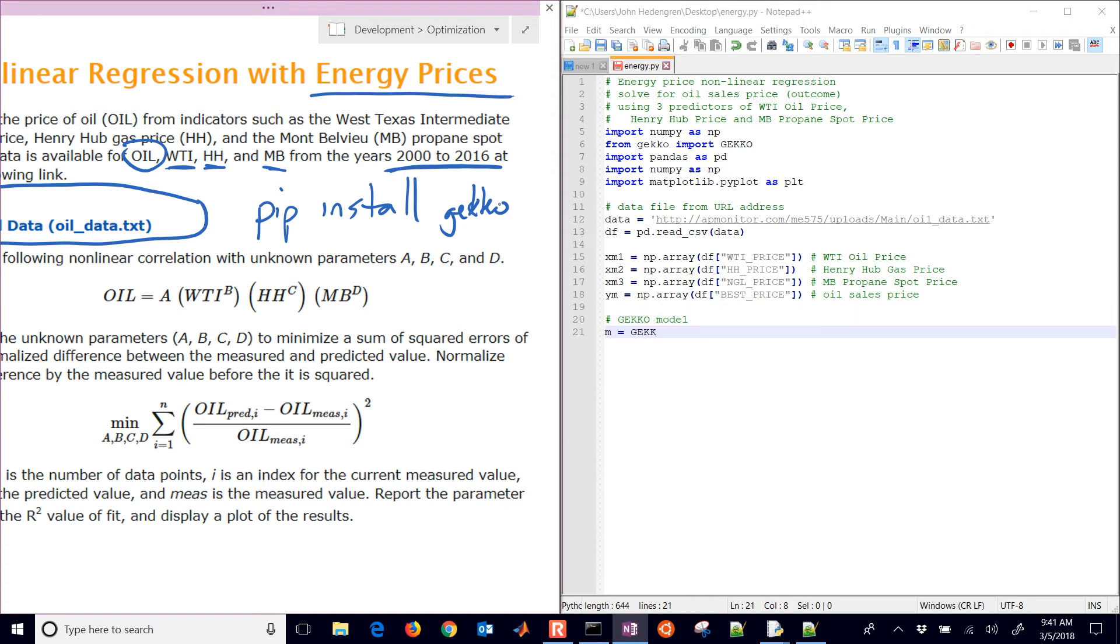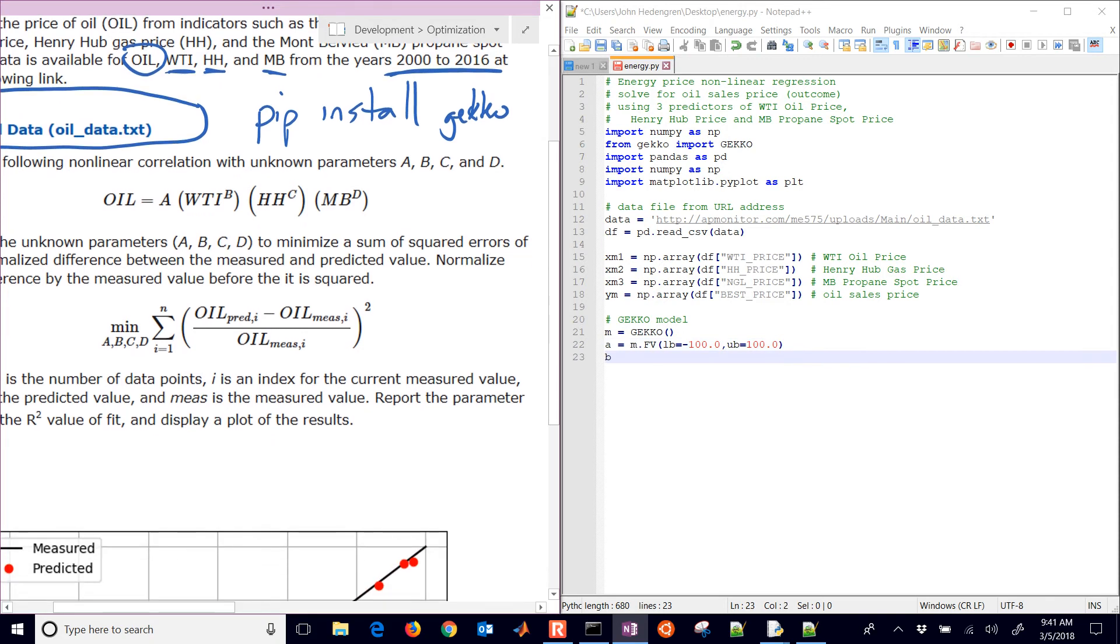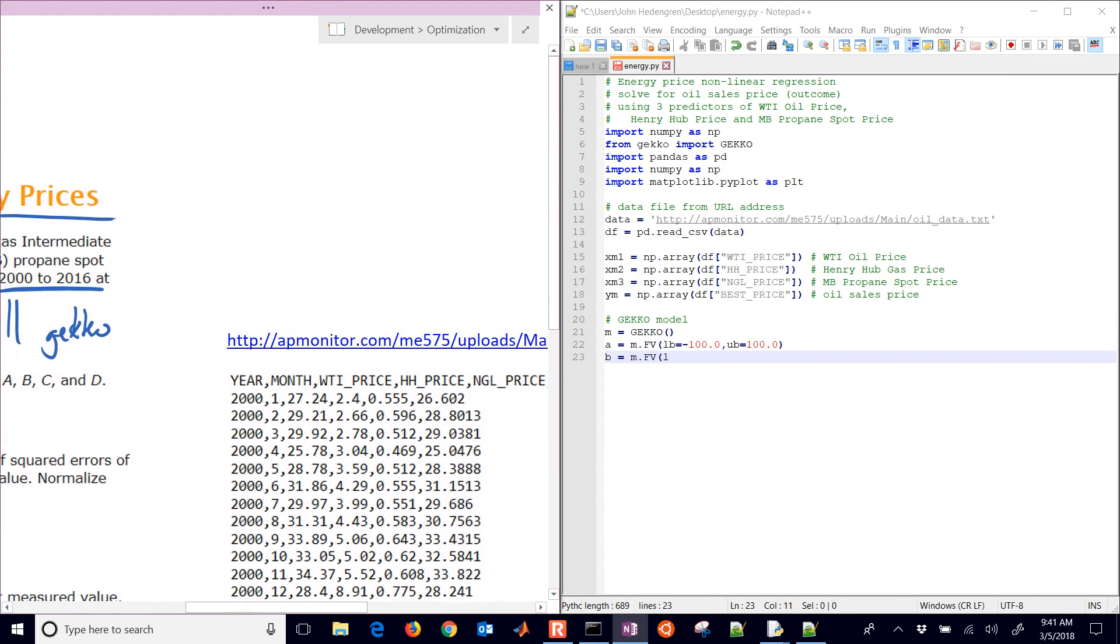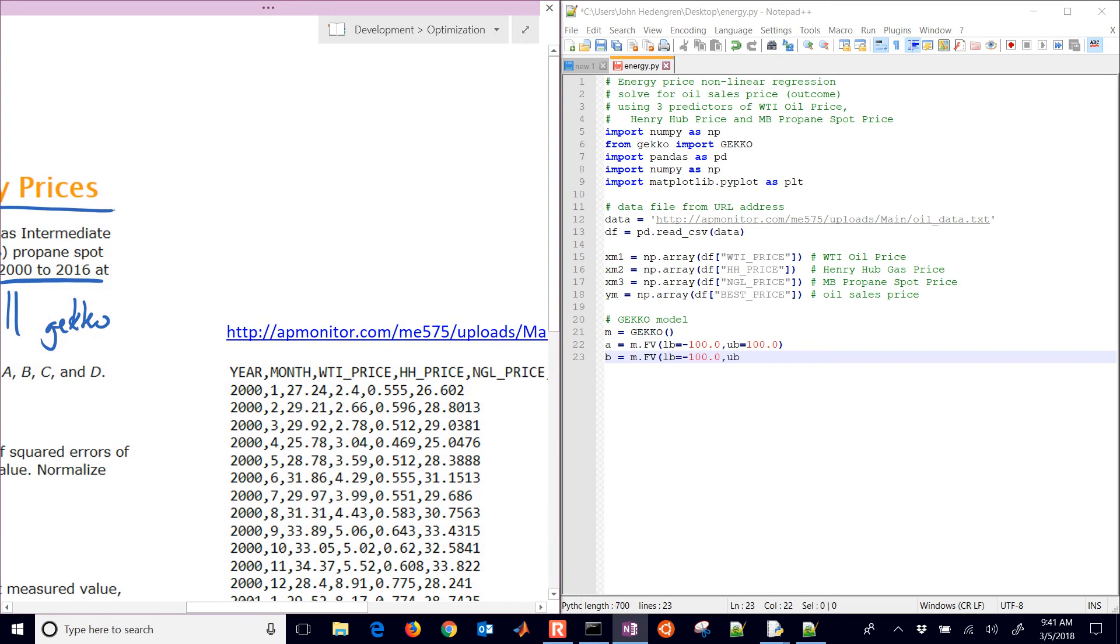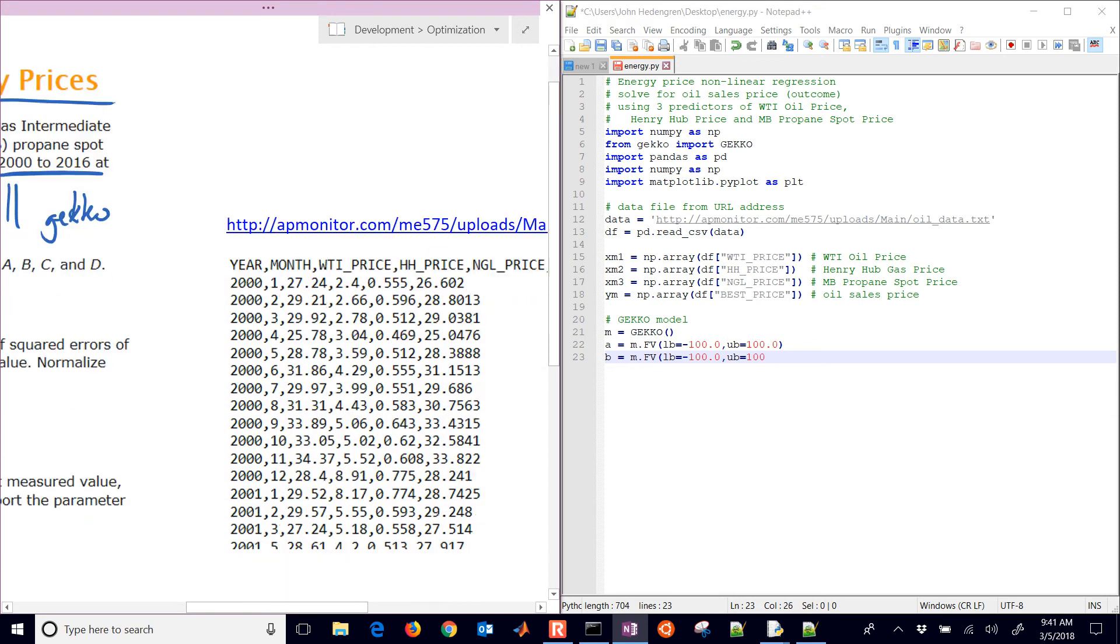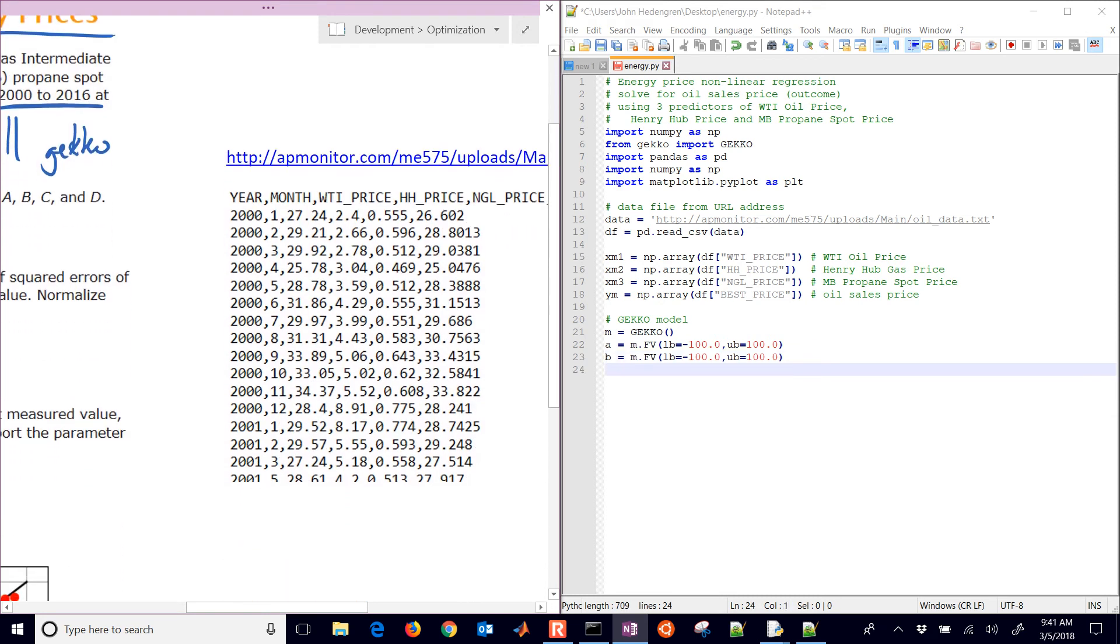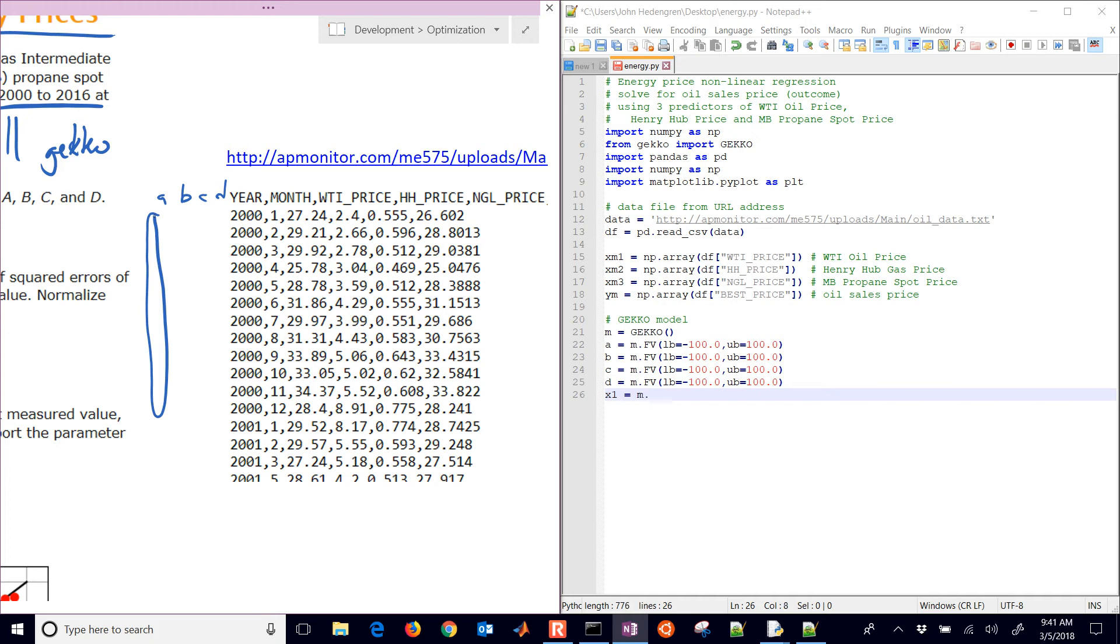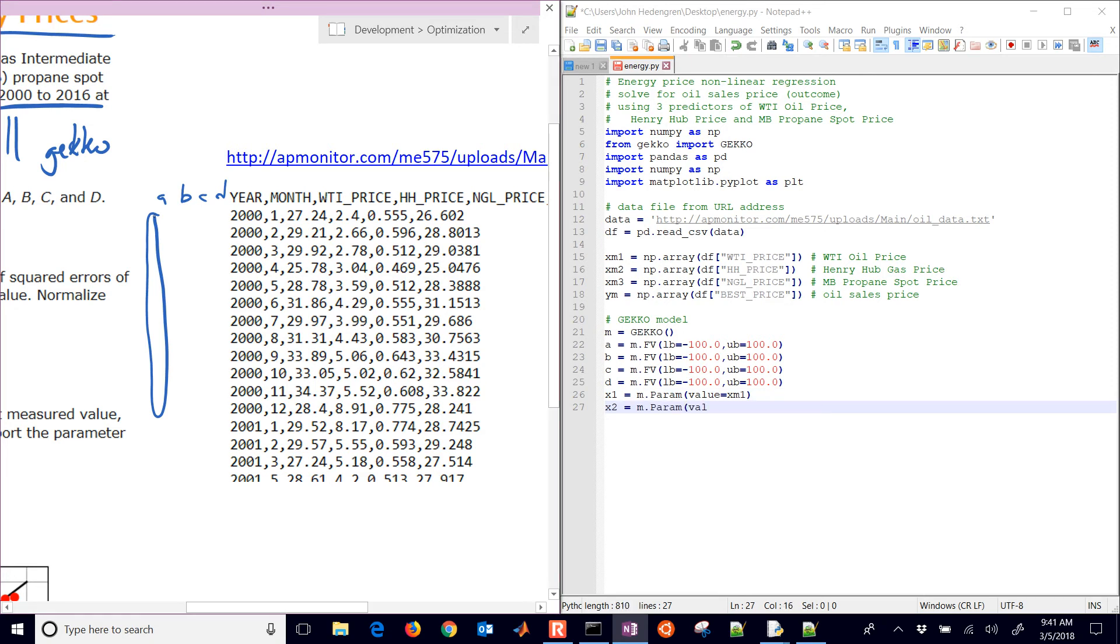First of all, we're going to create a gecko model. This is just going to be m equals gecko. We already imported gecko, and then we're going to create an FV. An FV is going to be something that is going to be fixed over the horizon of data. So we have maybe like an A, B, C, and D. These are just going to be one value. We have a lower bound and an upper bound for those, and FV stands for fixed value or feed forward variable, depending on the context. We're going to be running in the parameter estimation mode for AP Monitor or for gecko, and so we're going to use iMode 2.